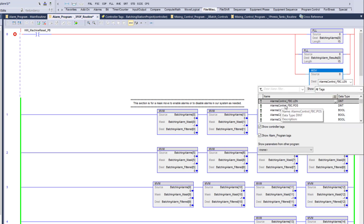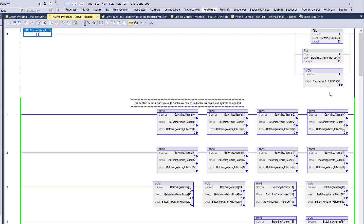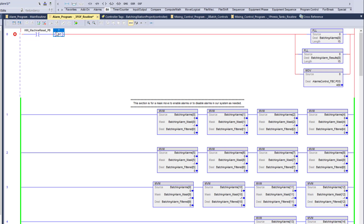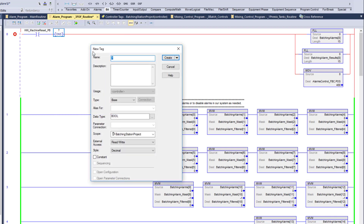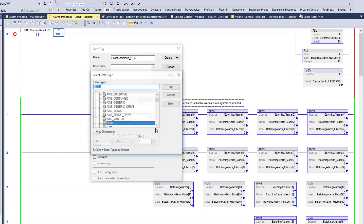We generally want to have a one-shot bit here, so we'll call this the reset command. We'll set up a one-shot and give it a dimension of one.